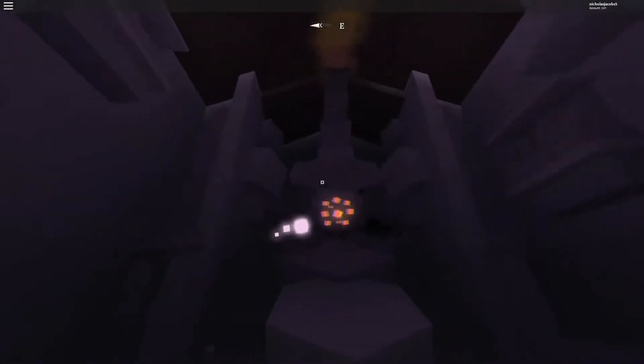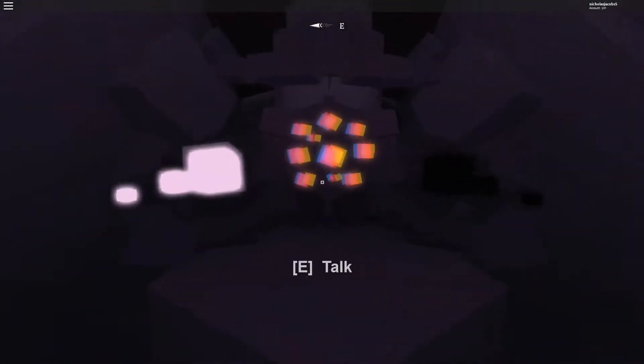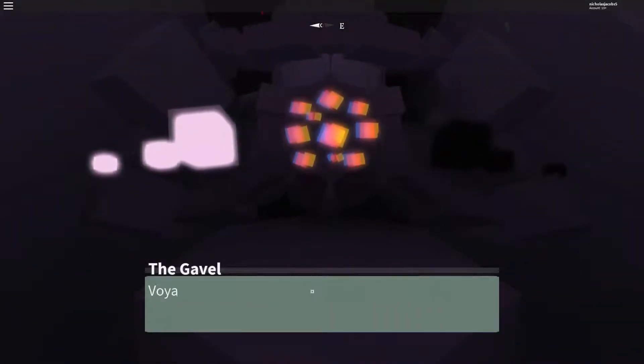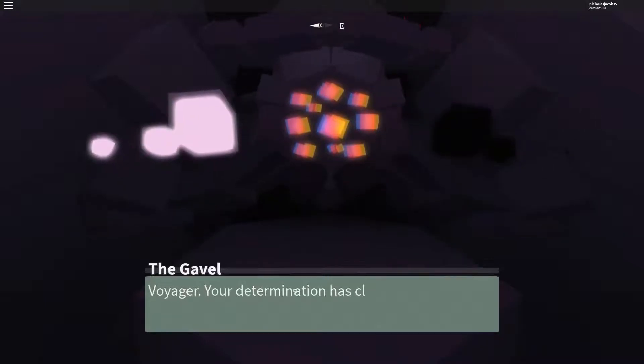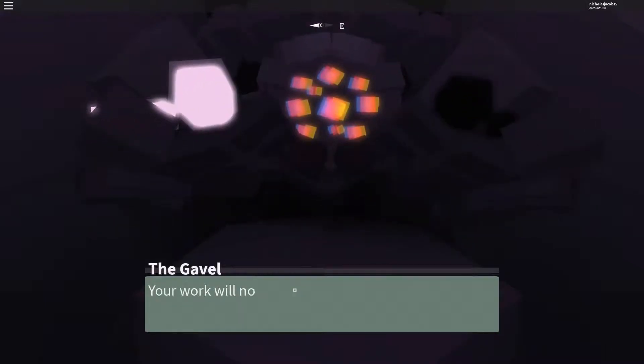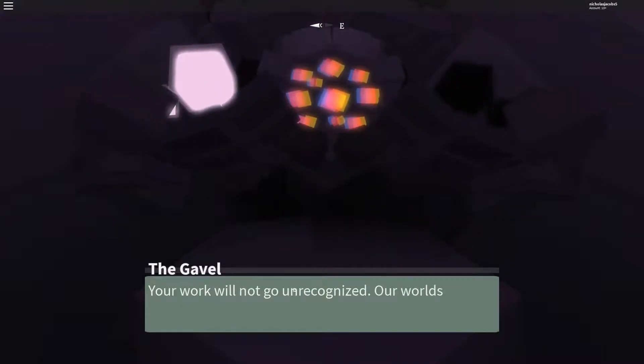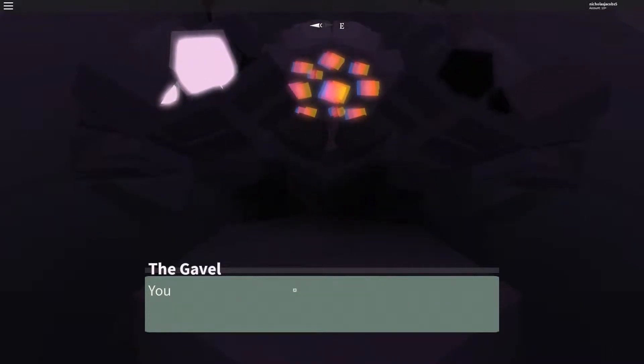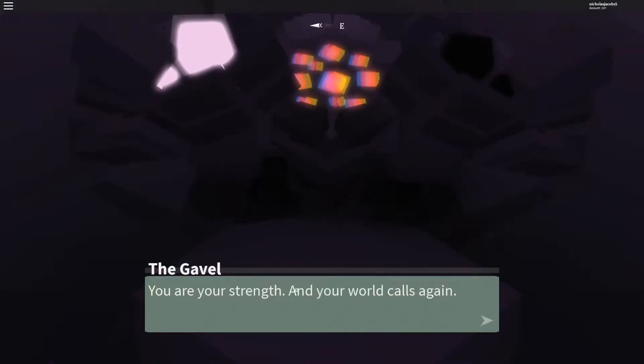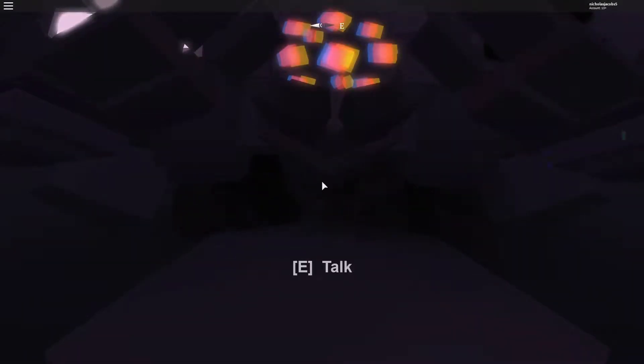And then once you go here, you talk to this guy. This time the tower is saved, Voyager is changed another time. You're not going to recognize our worlds are healing. You are strength and your worlds call again. And then it teleports you back into your game.